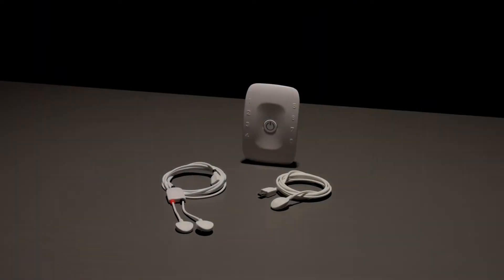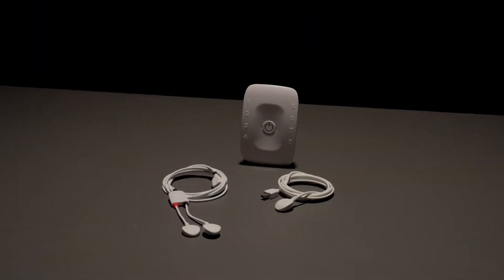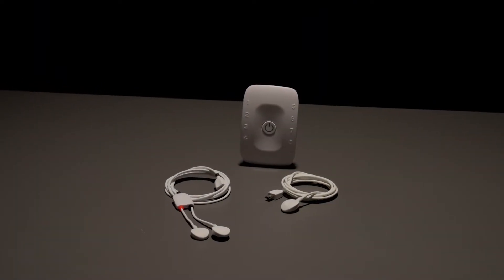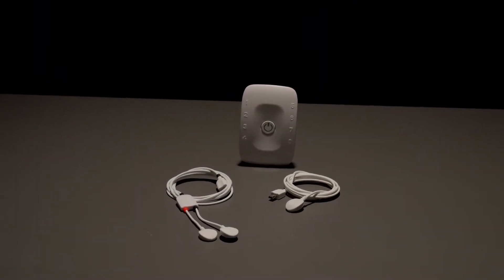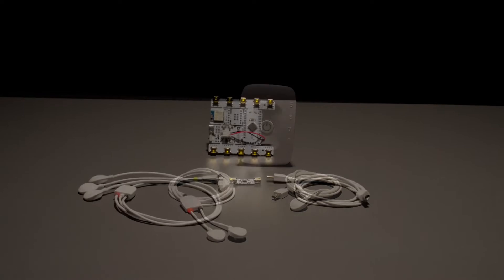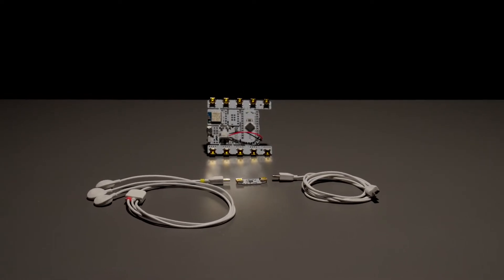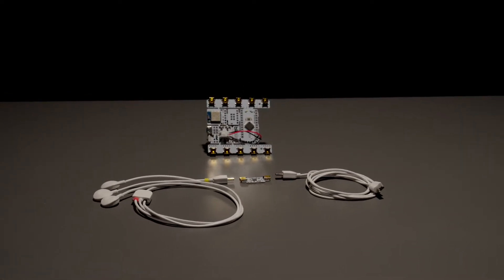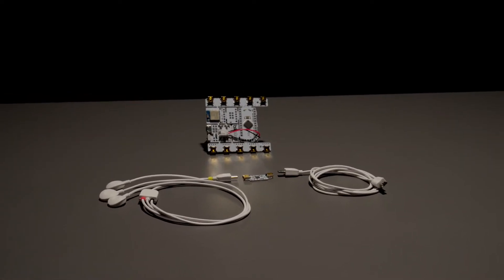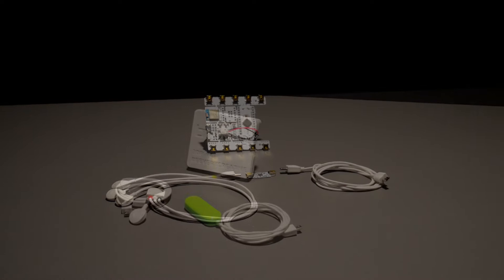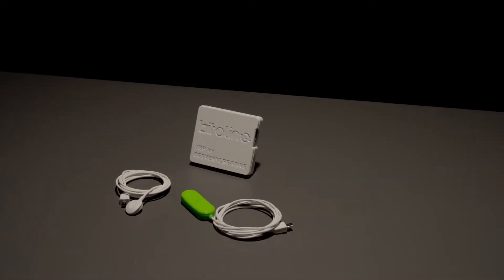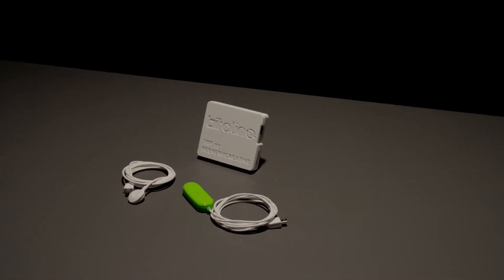Hello! Here at PLUX, we are always available to help every biosignal enthusiast. For those who are looking how to place EMG electrodes the right way, stick around, because this tutorial is for you!